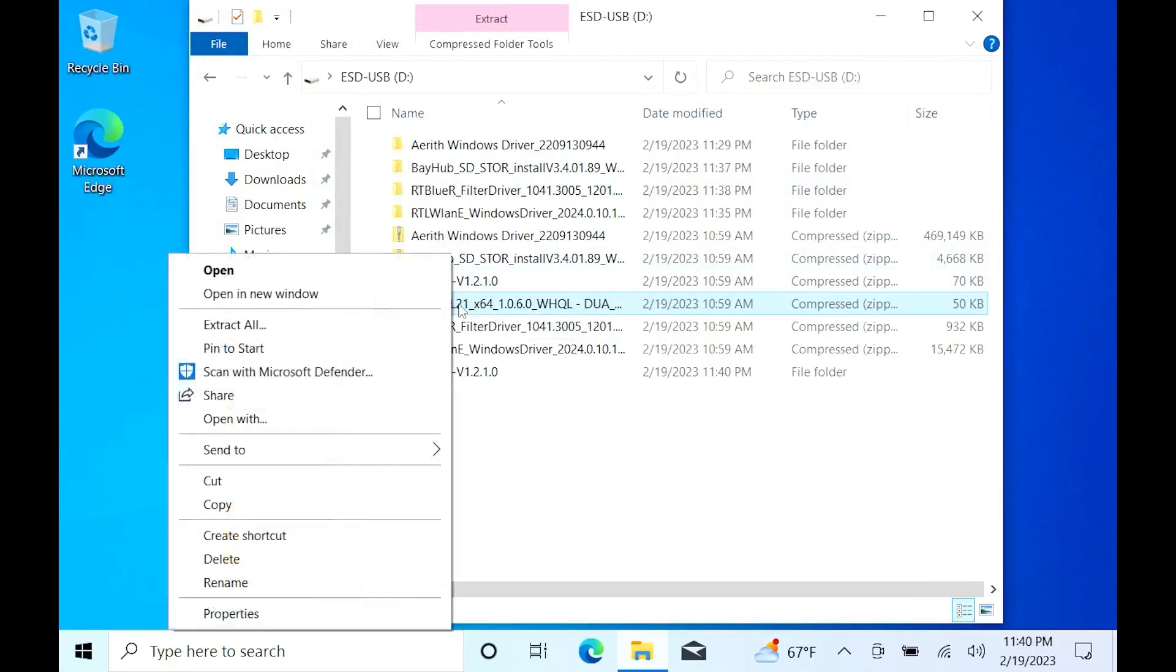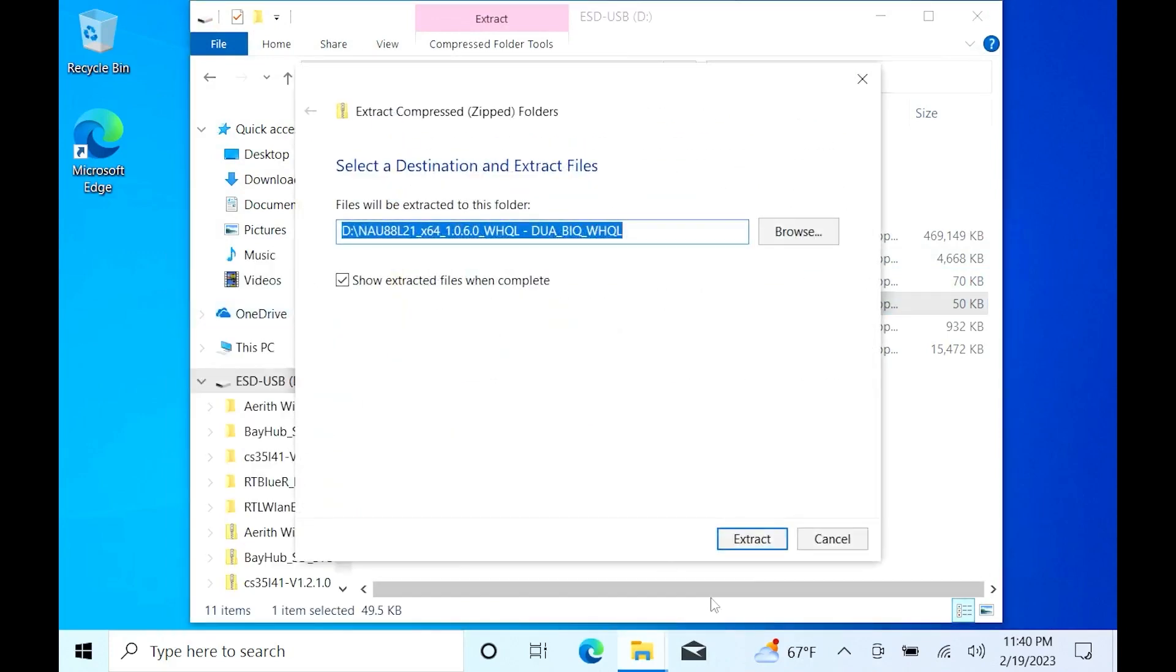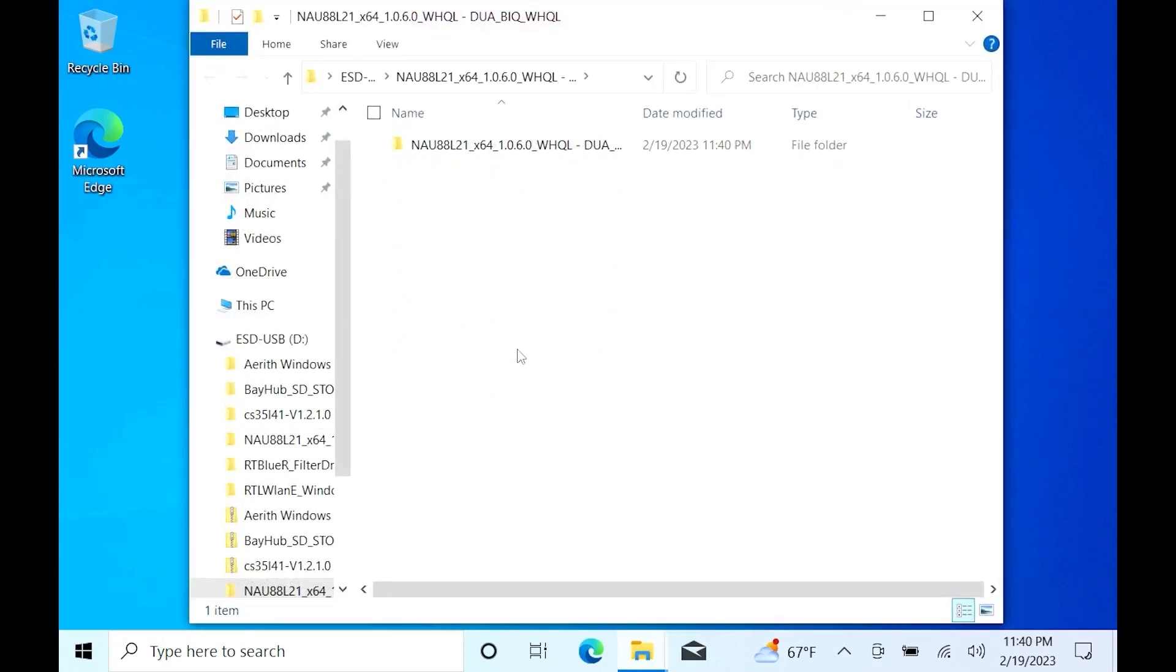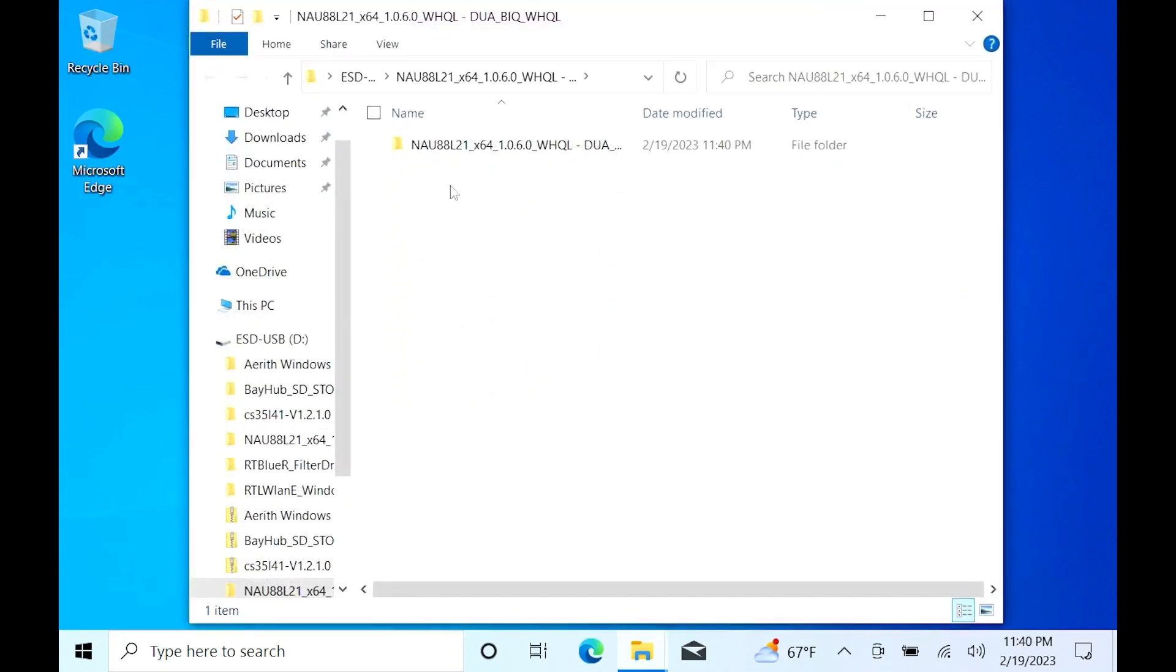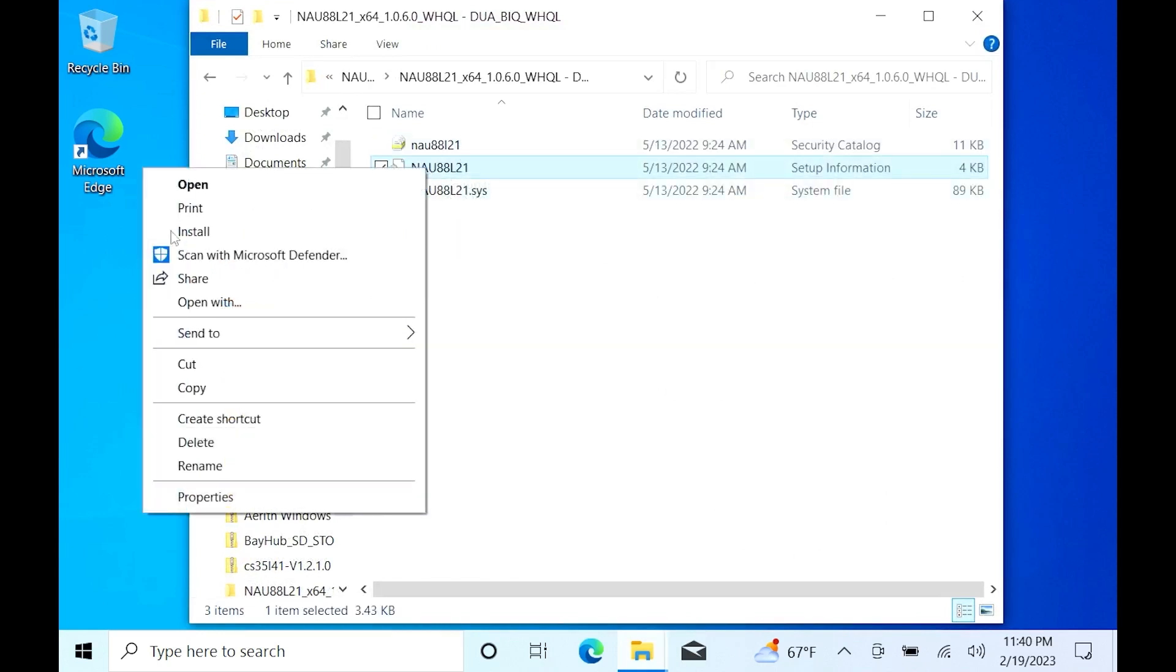Now let's do the last audio driver labeled NAU. Same as the rest, extract, open the folder and right click the paper icon with the gear and hit Install.